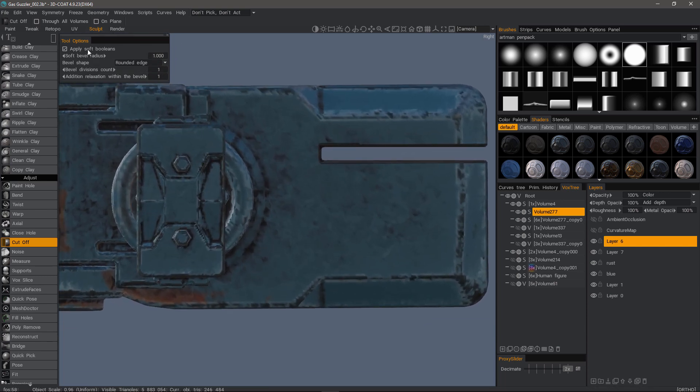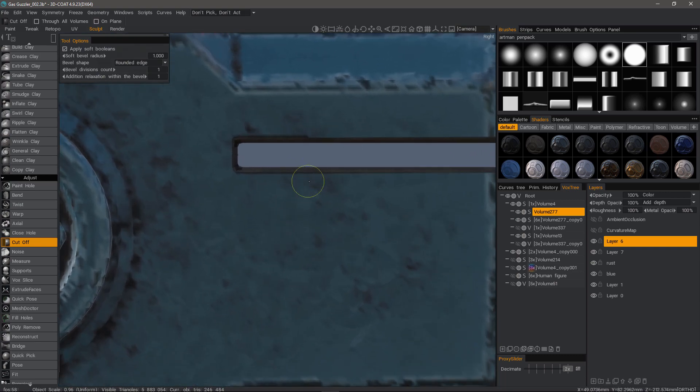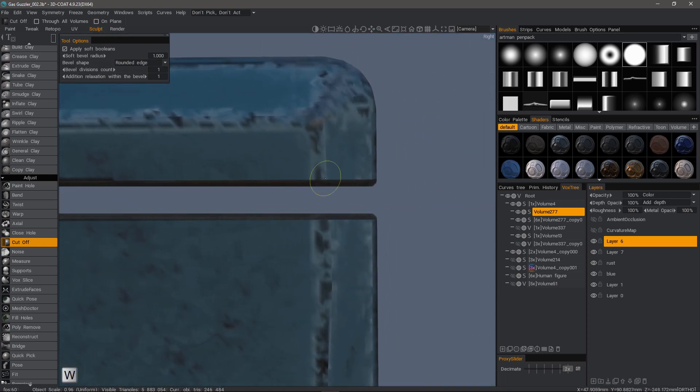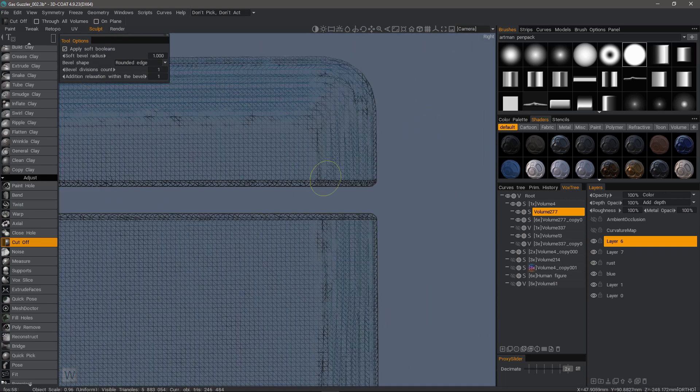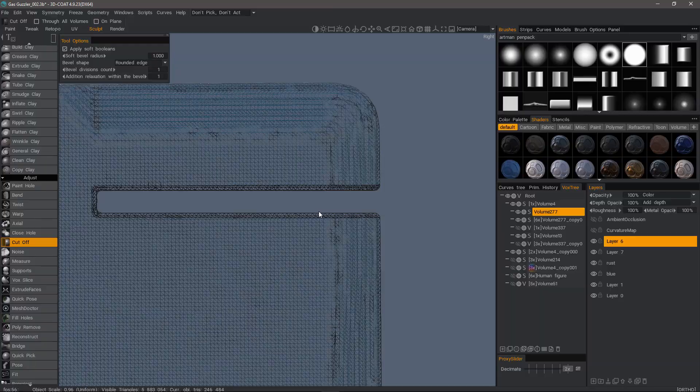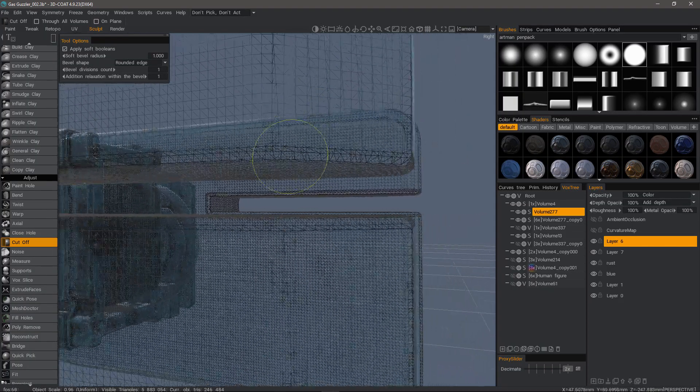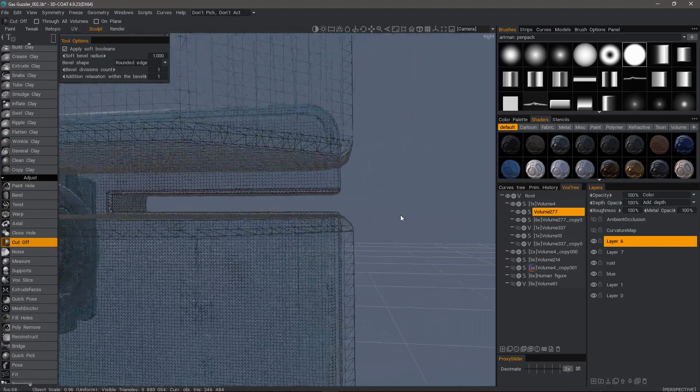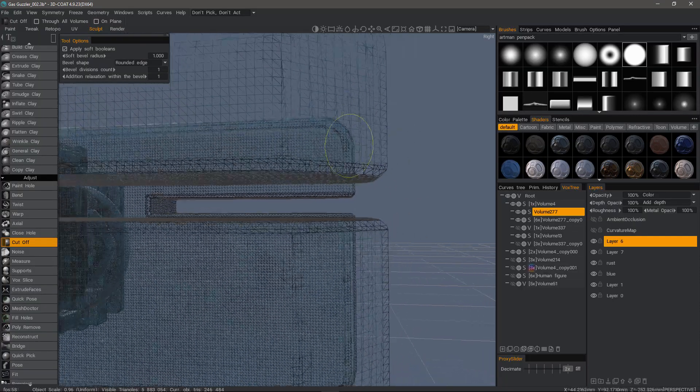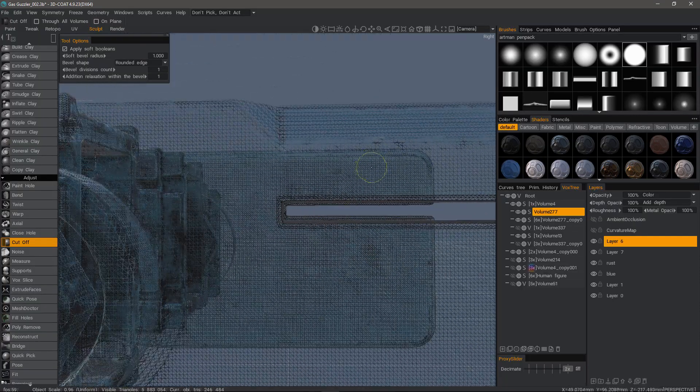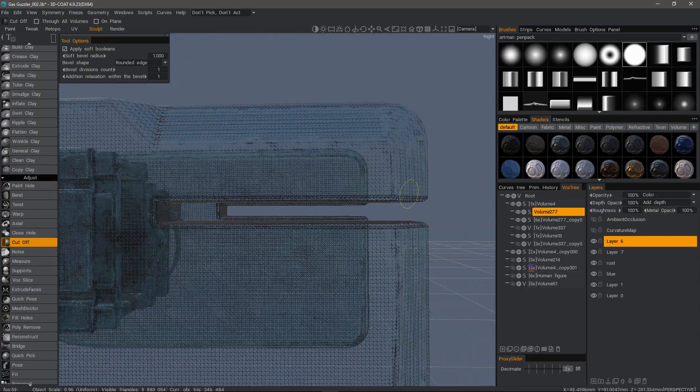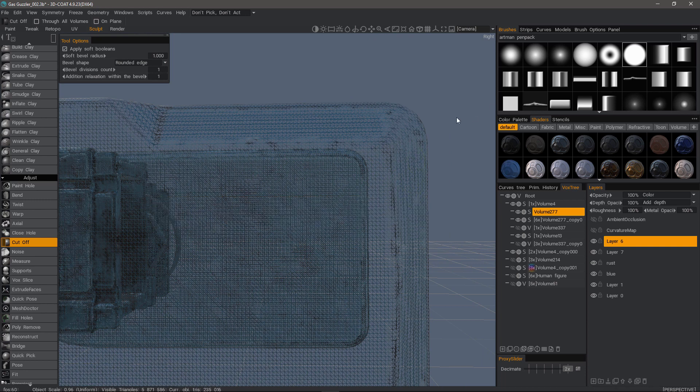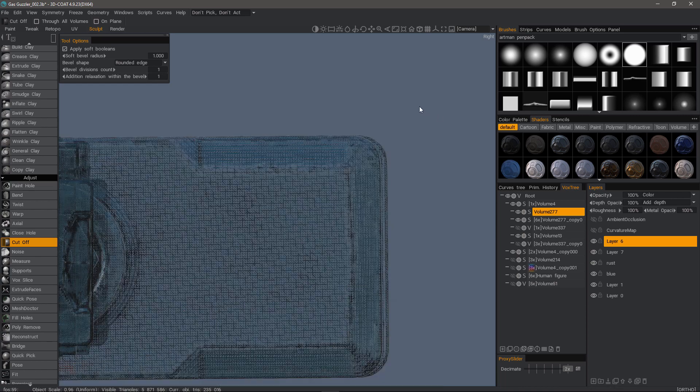We had soft booleans applied. And I'll come out of orthographic view for a moment. So it gives us an idea. Let's undo that by hitting Control Z. And we'll go back to a side view and orthographic view as well.